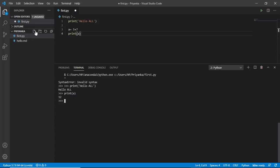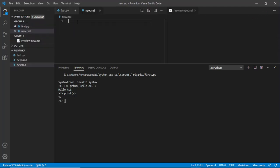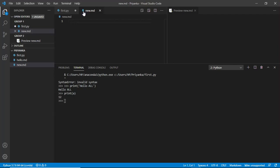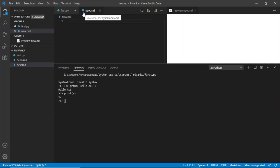Now suppose if I make a new file and I name it as new dot md. Now this is a markdown file. It will give me a markdown symbol. Can you see that? And it will give me a preview.